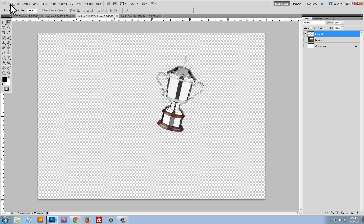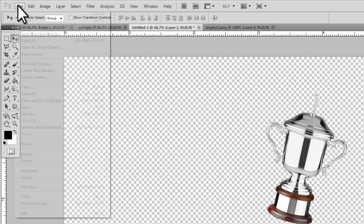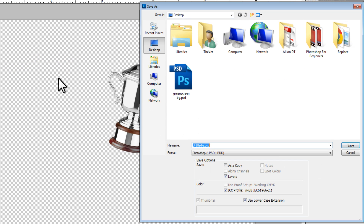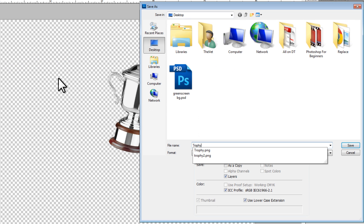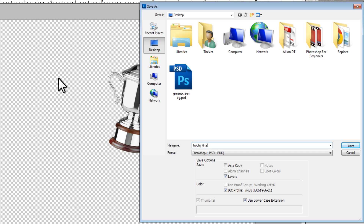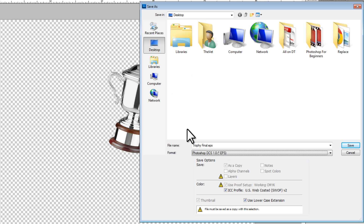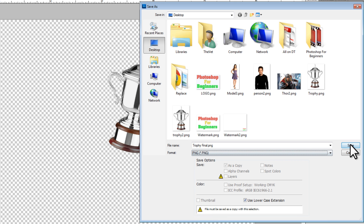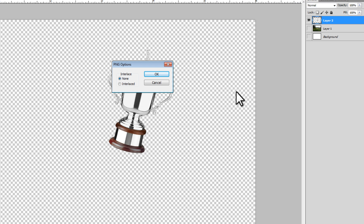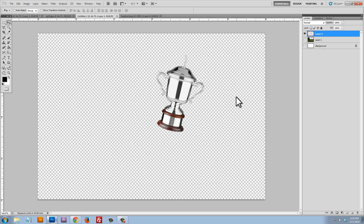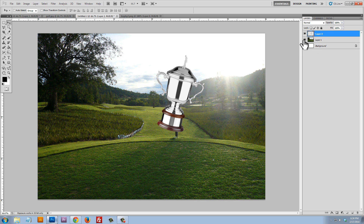We're now going to save this as a separate file — File > Save As — and we're going to save this as a PNG and call it trophy. Because we saved this as a PNG and the other file as a JPEG, everything that's checkerboard here will shine through. We're going to have the PNG on top of the JPEG, and that's what we'll use for our green screen background and overlay.